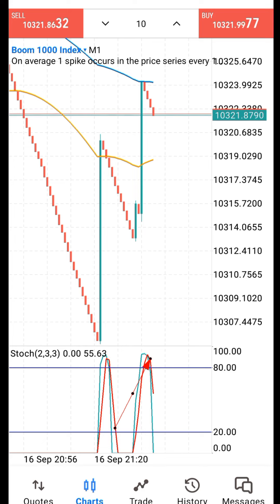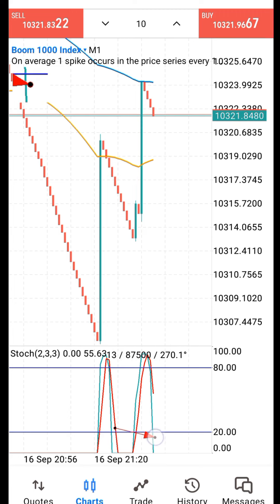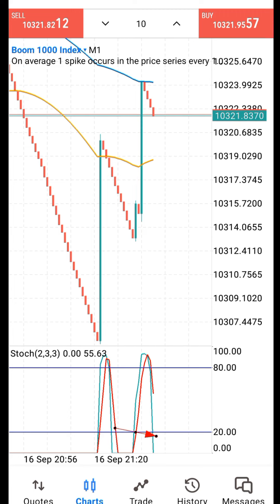Why do I assist the trade? I assist the trade because the fast EMA touches the 20 level, which is the assist level. That is why I assist the trade in no time.